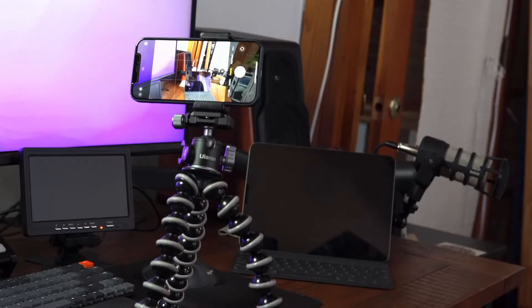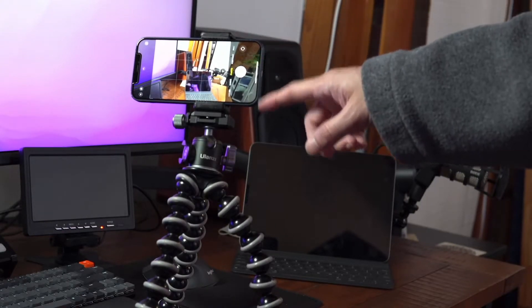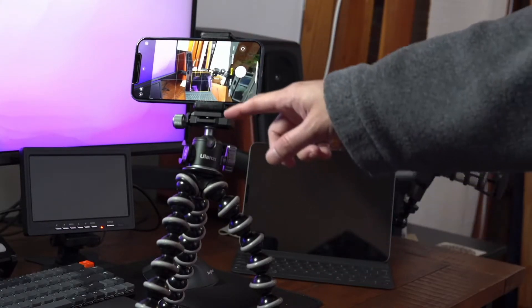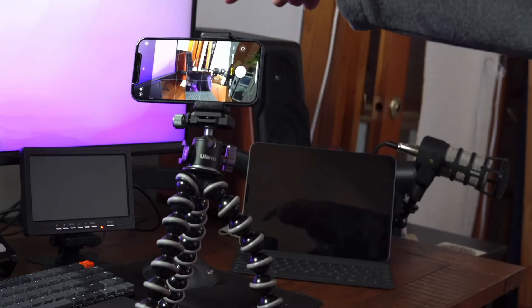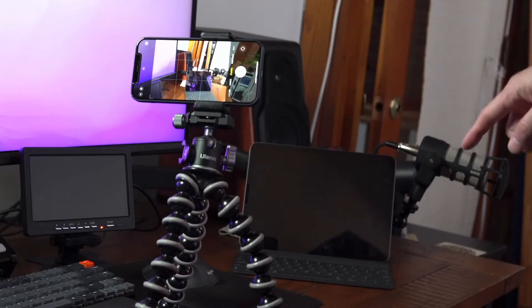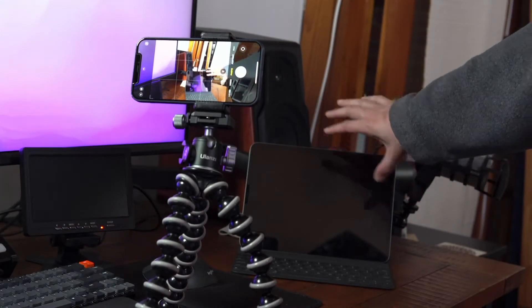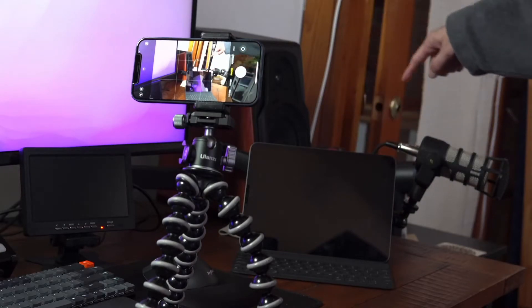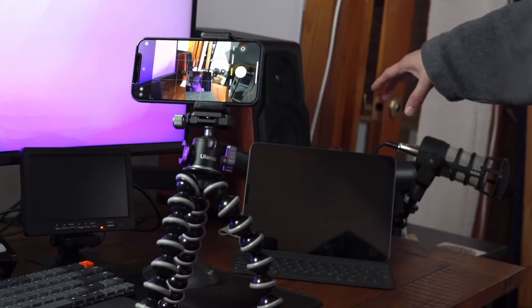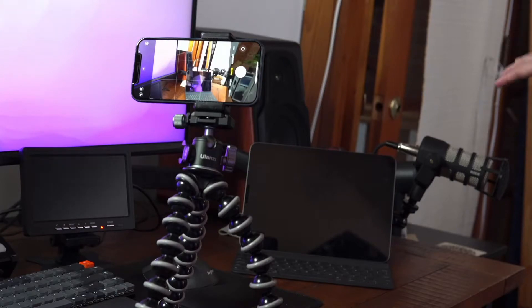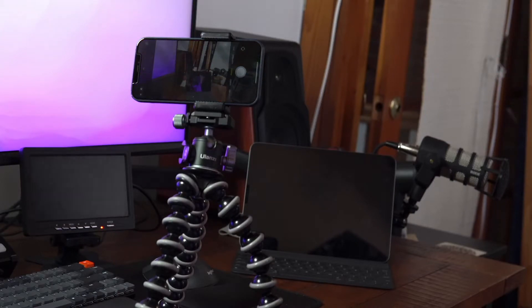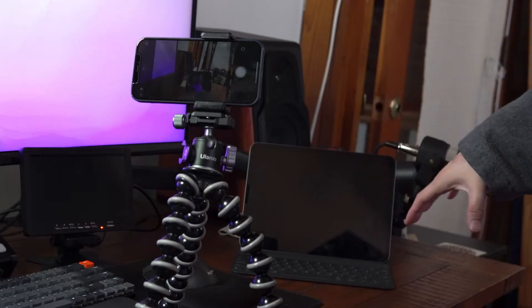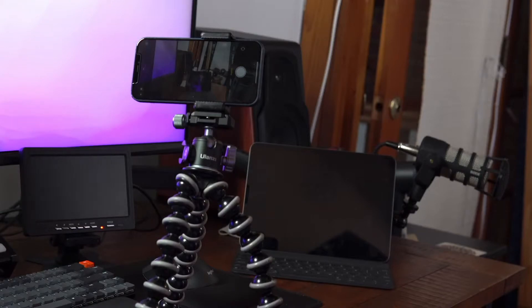Okay so we have our setup here. We have my iPhone here on a Gorillapod with a tripod mount. I have my iPad Pro here. Then I purposely put some stuff behind it. First we're going to take a picture without the iPad, and then we're going to take a picture with the iPad on there. Then we're going to take both pictures into Photoshop. So let's get that done now.